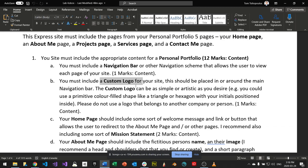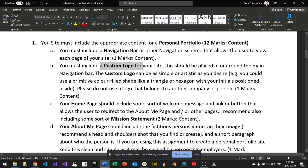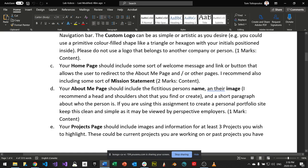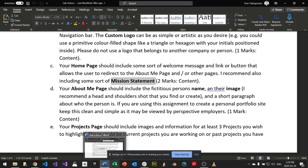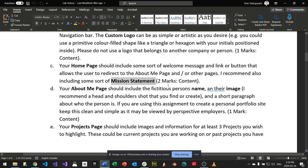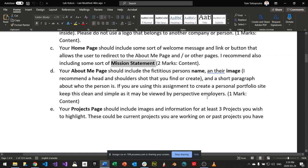The home page should have a welcome message and something like a mission statement — a one-liner about what you like to do. Keep it short, simple, and sweet. The about me page should have more detail, including your name and a head-and-shoulder image that's reasonably sized and not skewed.